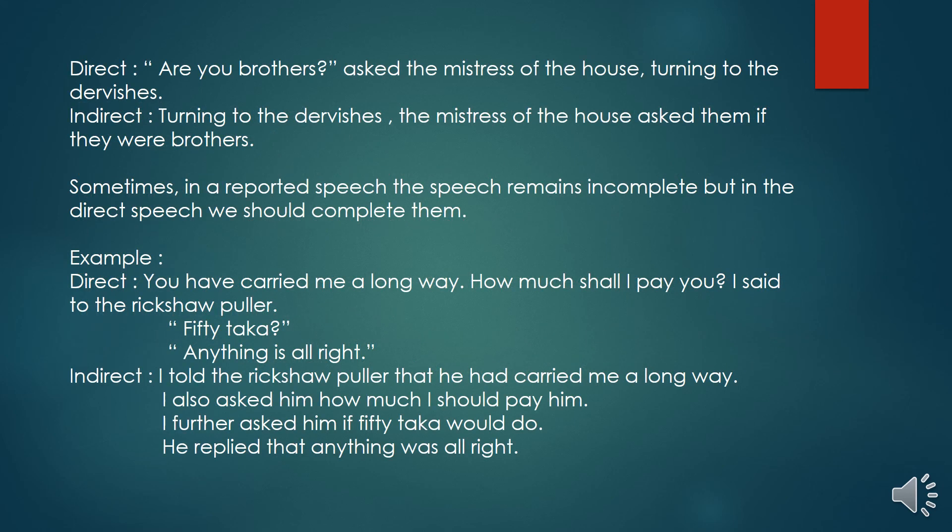An example: Aruv brothers asked the mistress of the house, turning to the dervishes. Here, the reported speech is 'Aruv brothers', but with the reporting verb 'turning to the dervishes', something is written after the reporting verb. In the indirect speech, we should write the extra phrase. For example, turning to the dervishes, the mistress of the house asked them if they were brothers.